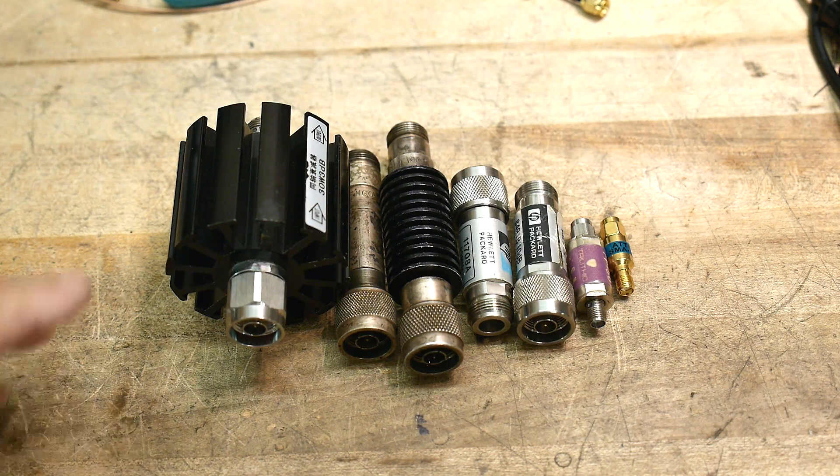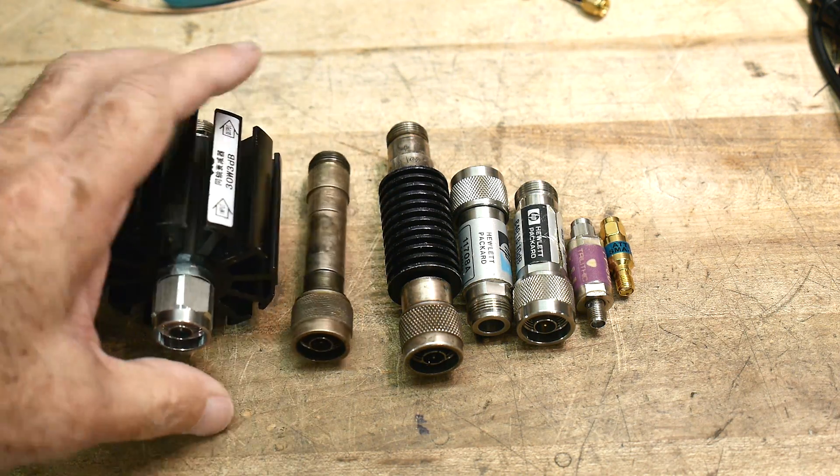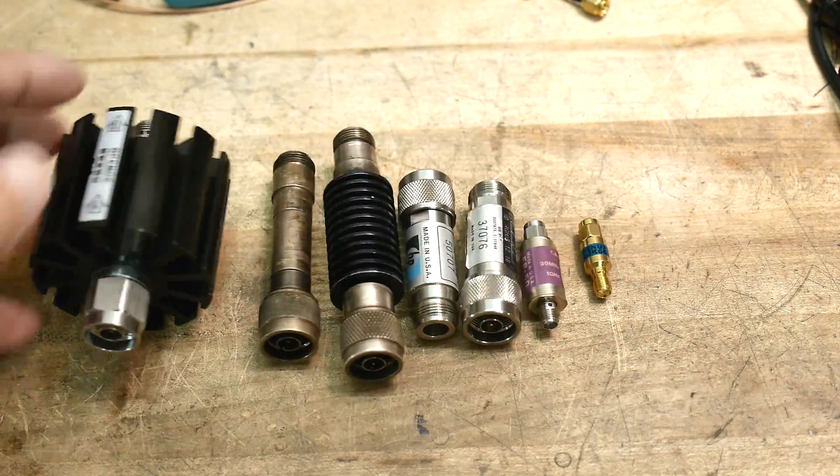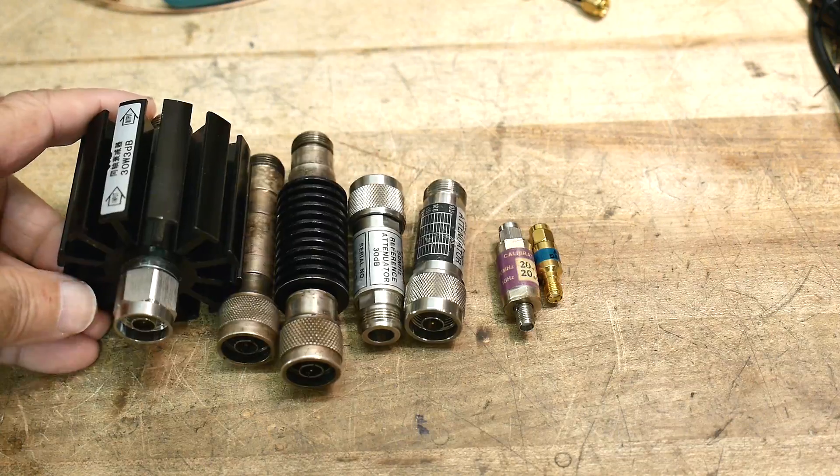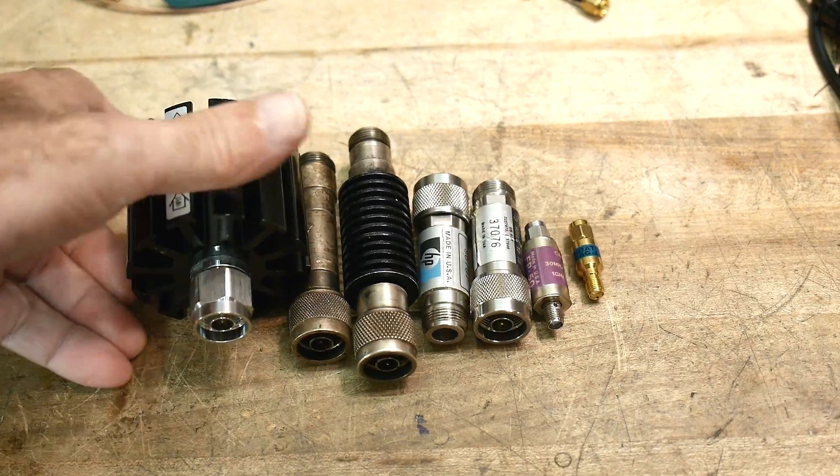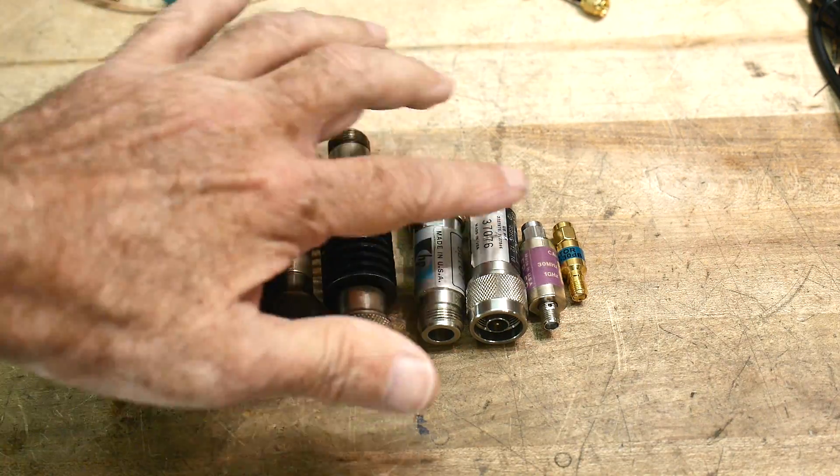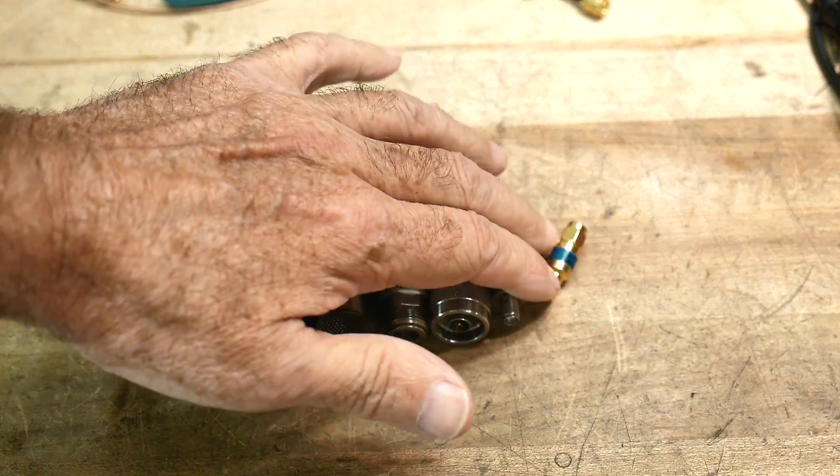Let's talk attenuators. Attenuators come in different sizes, different connectors. Some have little fins on them. Some are teeny tiny.